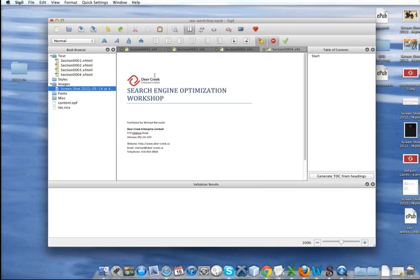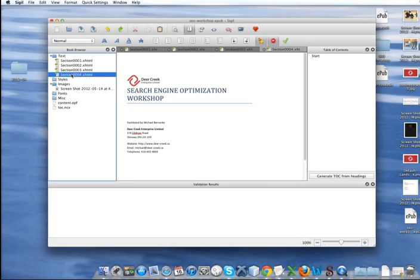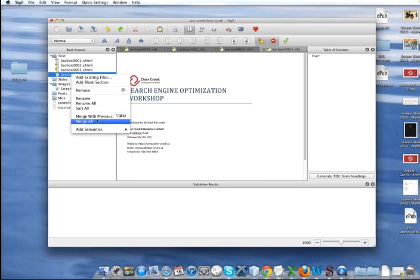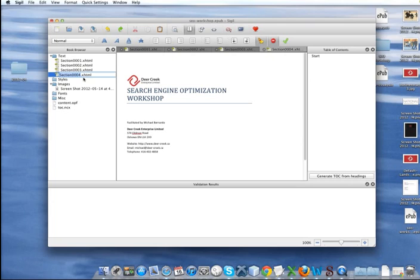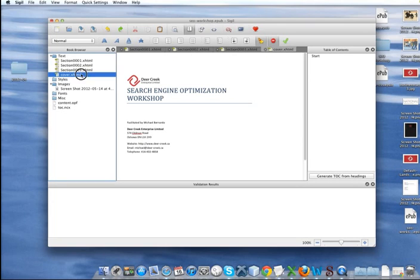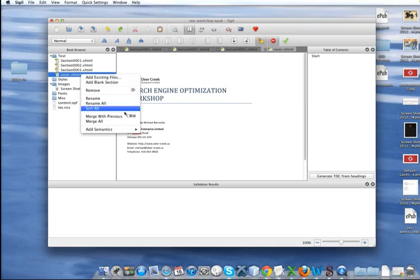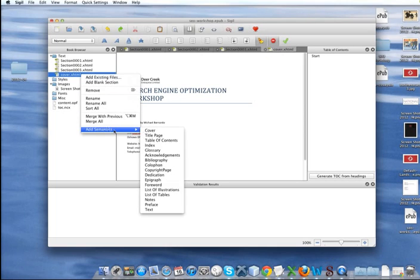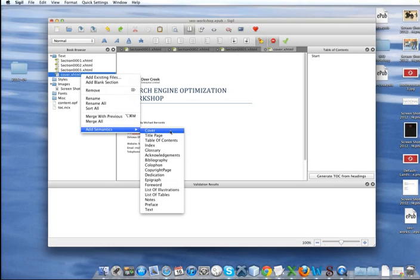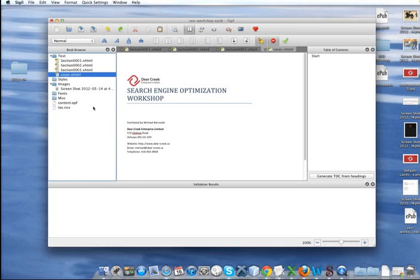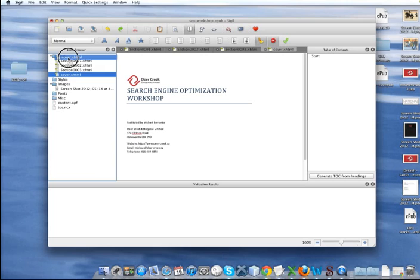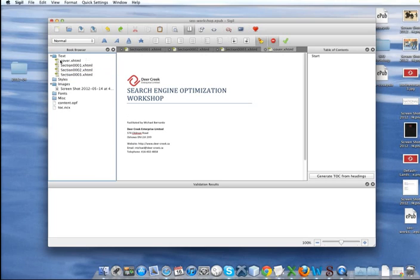What we also need to do is rename this. So right click rename. We'll call it cover. And we also need to add a semantics so that the program knows what type of page it is. So it's our cover page, so we're going to select cover. And you want to make sure to drag that to the top of your list. There it goes.